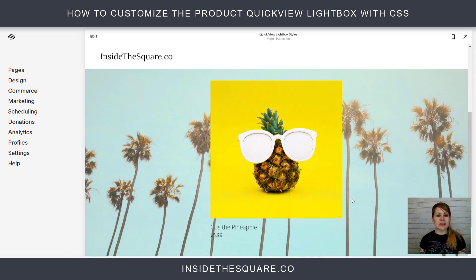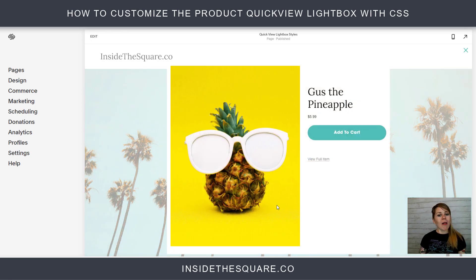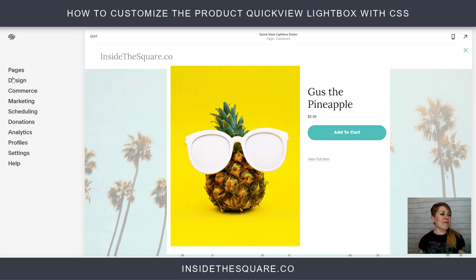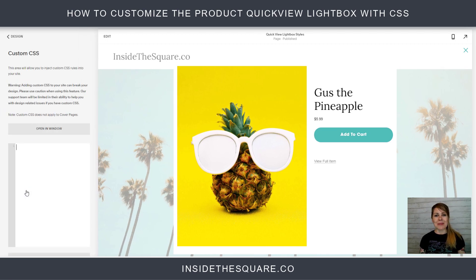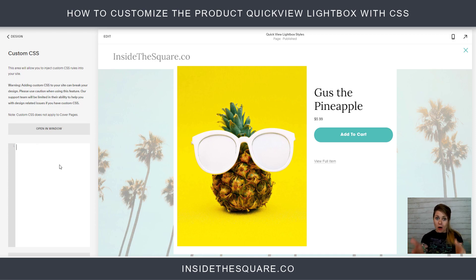We've got the product and you'll see as soon as my cursor hovers over it, we have the option for this QuickView button right here. If I click on that button, a lightbox is going to open. Unfortunately, you can't change a lot of this design style using the design menu in Squarespace, so this is where we're going to add some custom code today. I'm going to navigate to Design and then scroll all the way down to Custom CSS at the bottom. This is where our code is going to go.